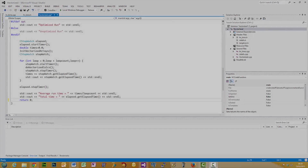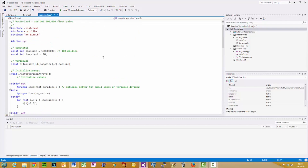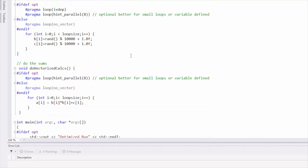Hello, I'm David Bolton from Go Parallel and today I'm going to demo using vectorisation and parallelisation to speed up a C++ program running on Windows. This is a simple program which has three large arrays A, B and C. Each holds a hundred million floats. The program starts by zeroing the A array, then populates B and C with random values, and finally calculates A equals B squared plus C for each of the hundred million values.